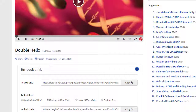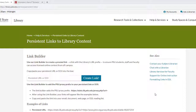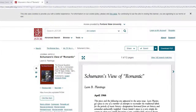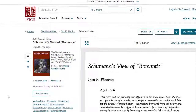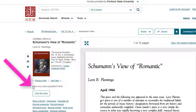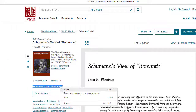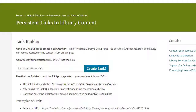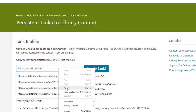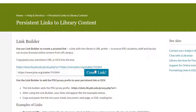Other databases are a little more complicated. Some databases provide stable but not proxied URLs. This is where the Persistent Links to Library Content page comes in. For example, JSTOR provides what they call a stable URL, but it's missing our proxy info. Copy that stable URL and paste it into the box on the Persistent Link page and click Create Link to generate a proxied URL to use as a link in your course.